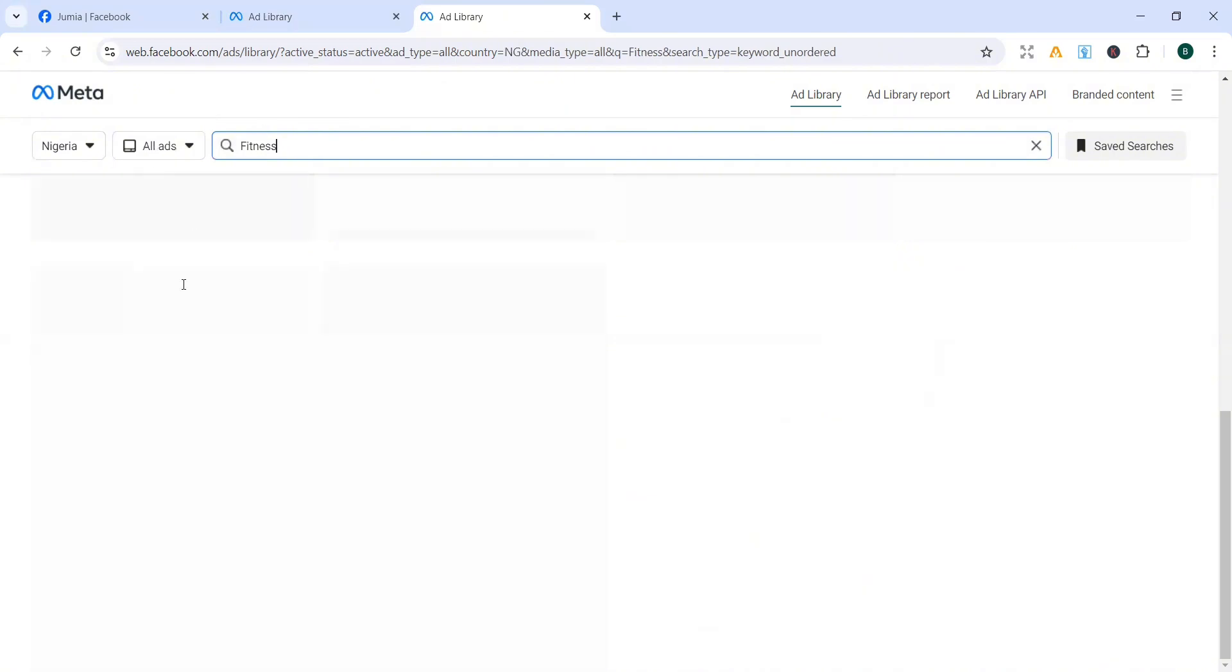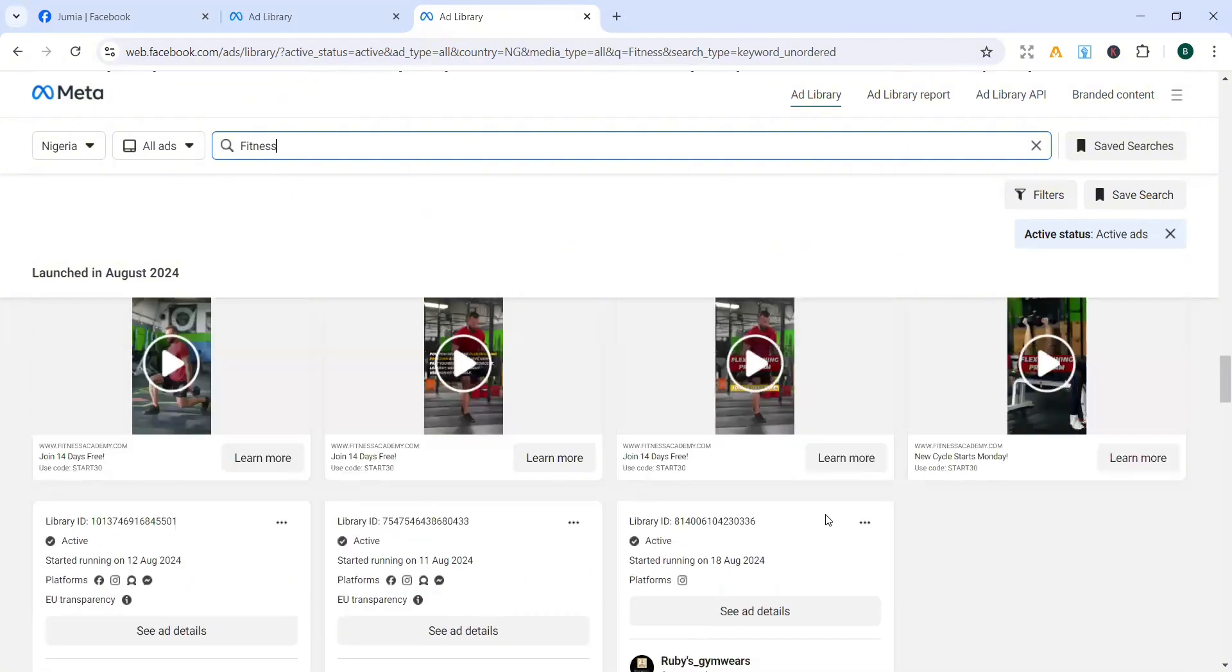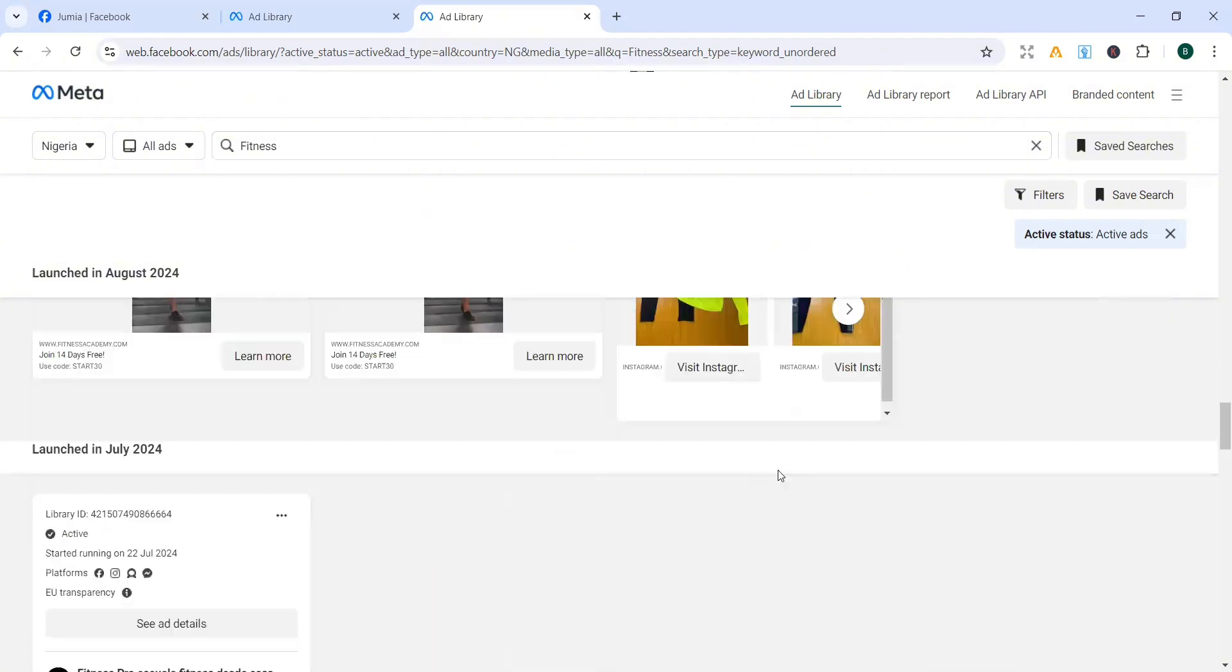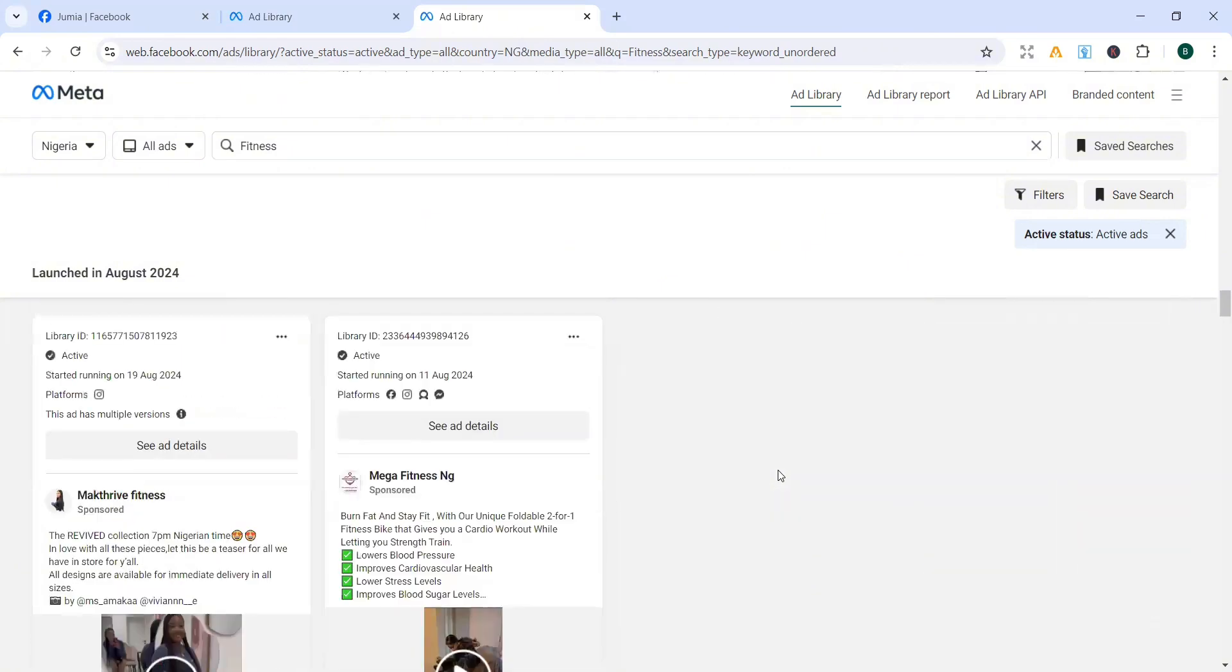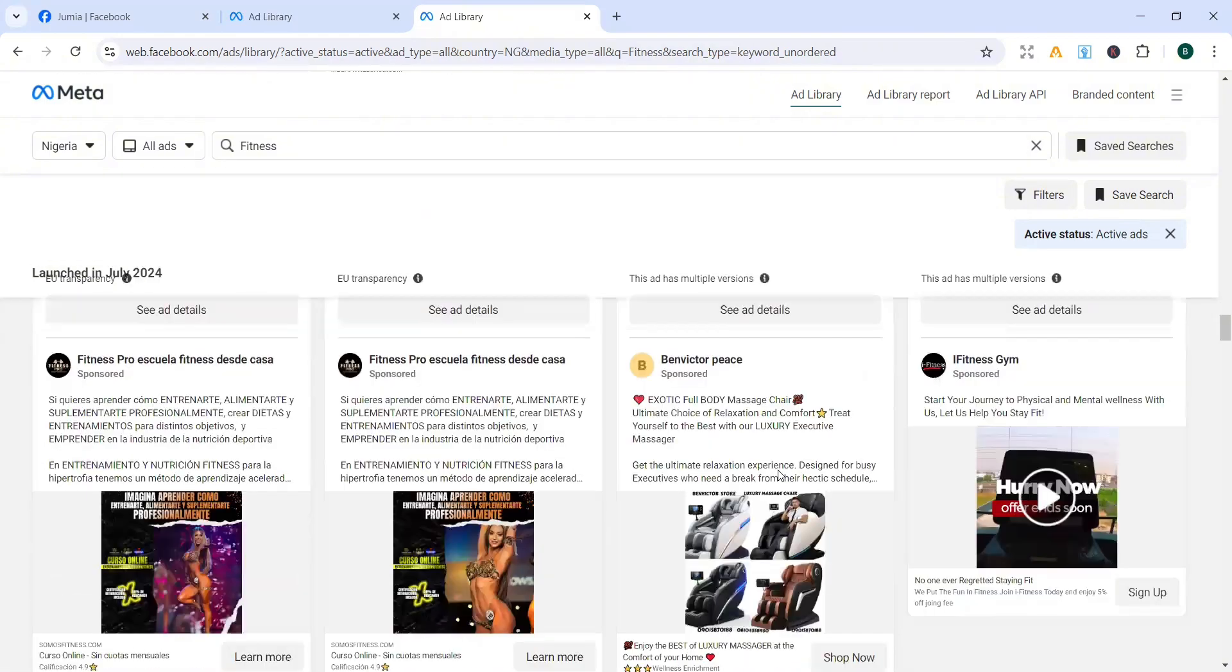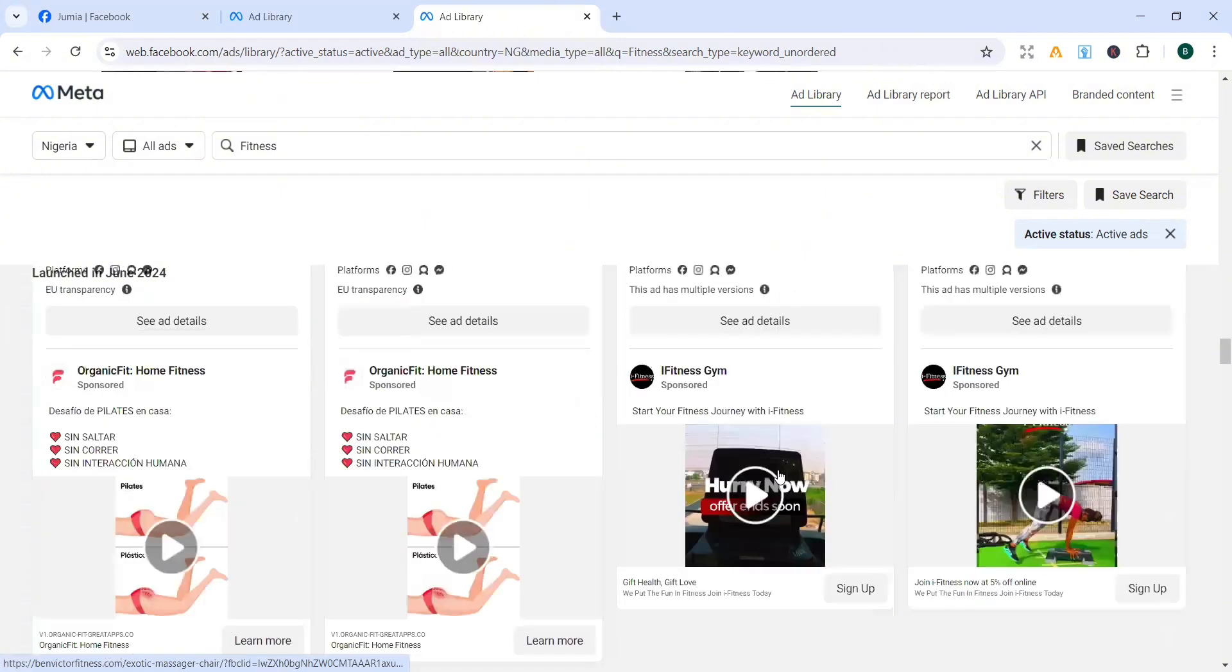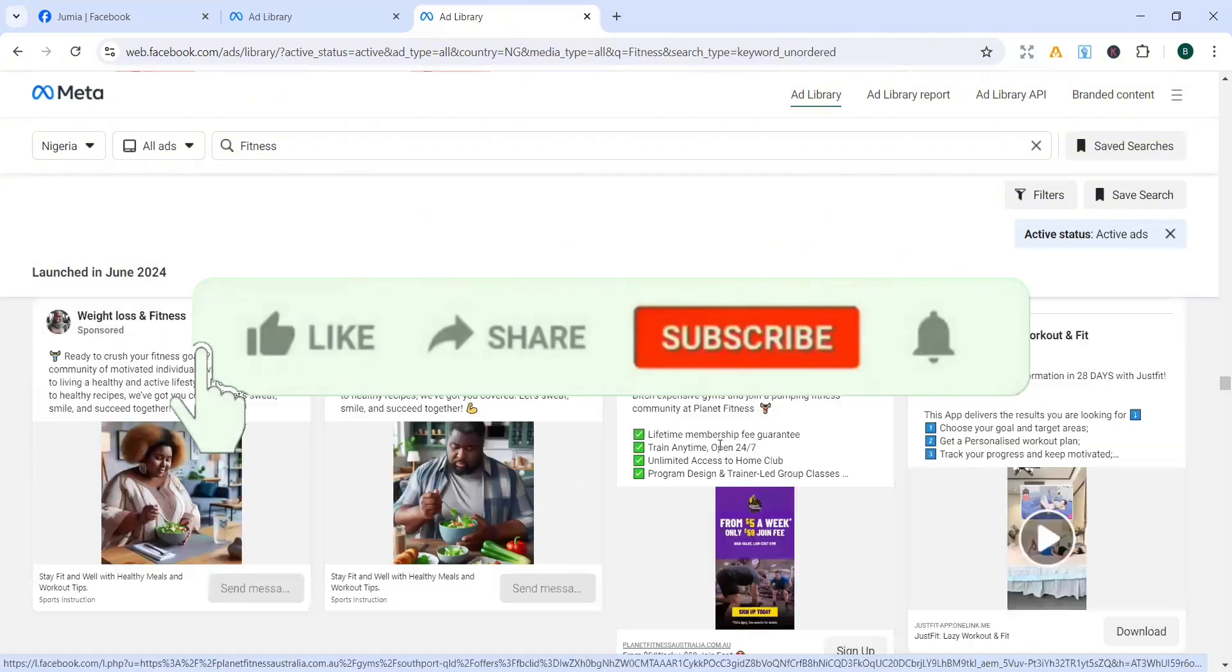So these are ads that are being run at the moment, different ads that are running at the moment. So you can just get ideas from ads that are working. Like I said, you can just scroll to ads that have been running for quite a long time to see what they are doing, see their creative and all of that. So that way you are able to make better decisions, come up with better content, better ad creative that resonates with your audience.